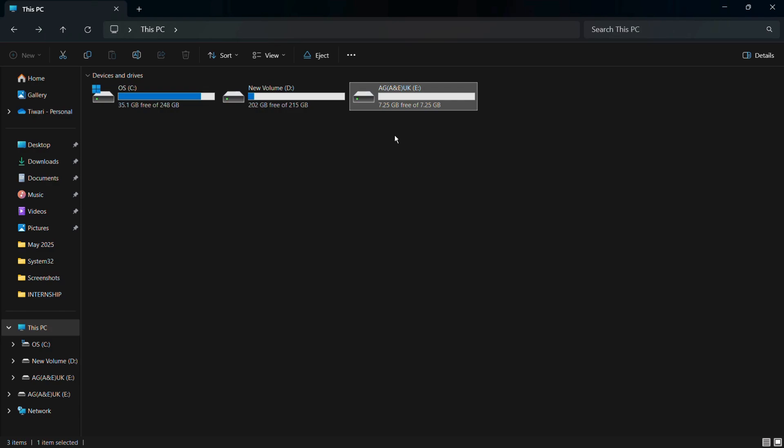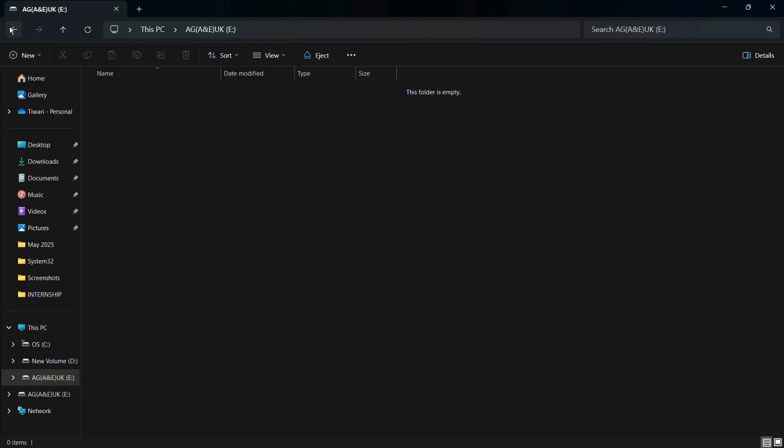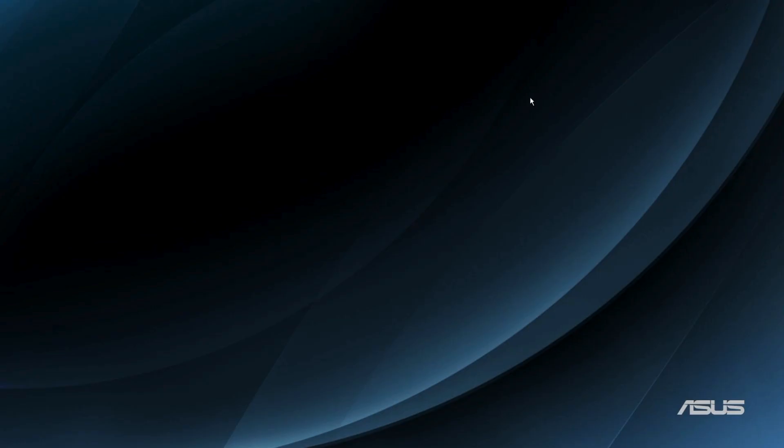In order to verify, you can open the drive again and here you can see that the folders that I had before are nowhere to be seen. That means all the content in this USB drive has been successfully deleted. That's how easily you can format or delete all the content of any USB drive in Windows 11.